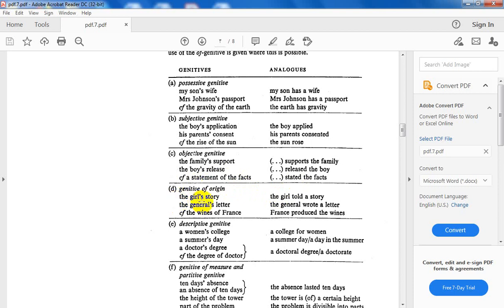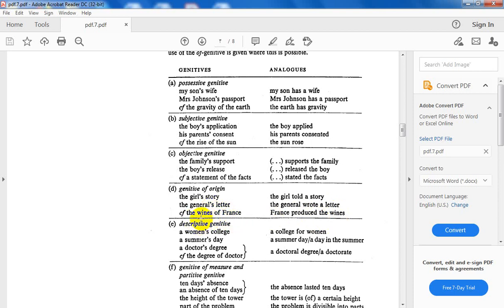Genitive of origin. What is the origin of a noun with s? The girl's story: the girl told the story. The general's letter: the general wrote a letter. They are personal, they take the s-genitive. The wines of France. Both of them are inanimate, so I use of, not s.